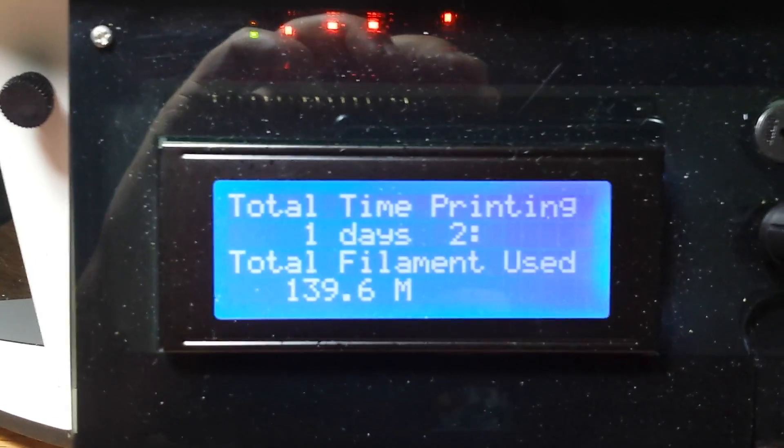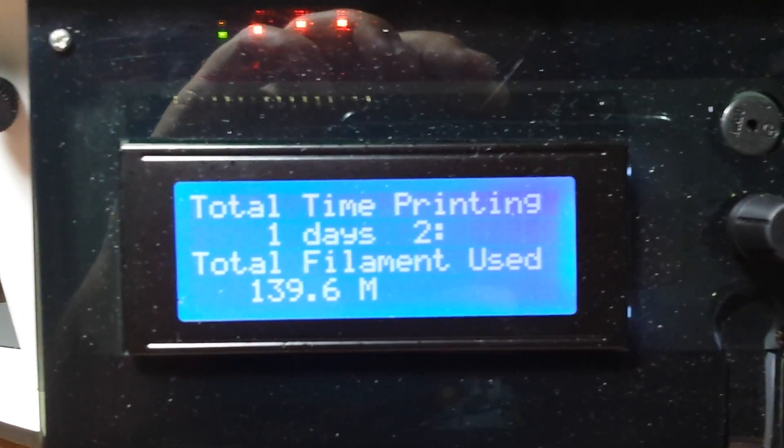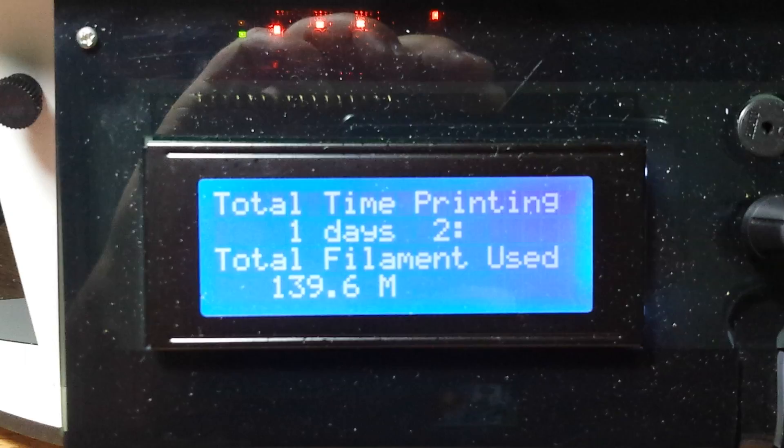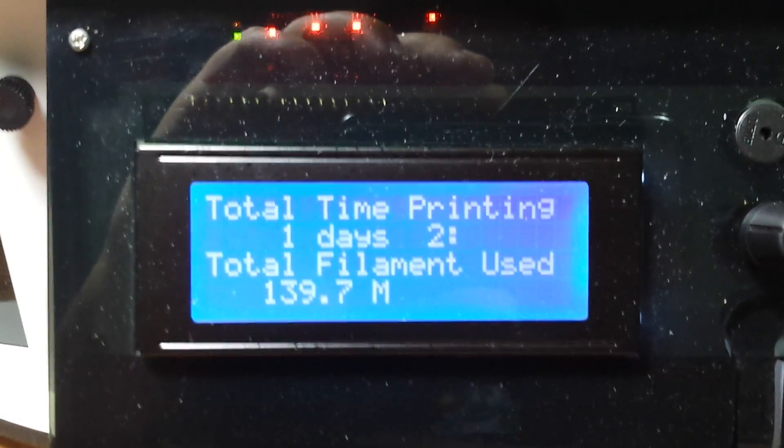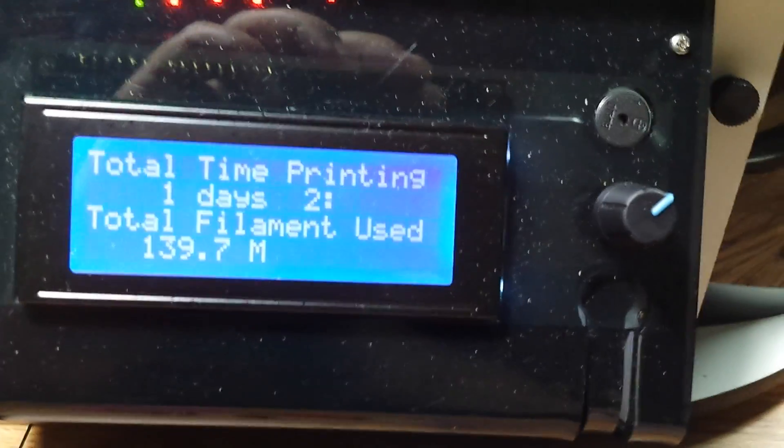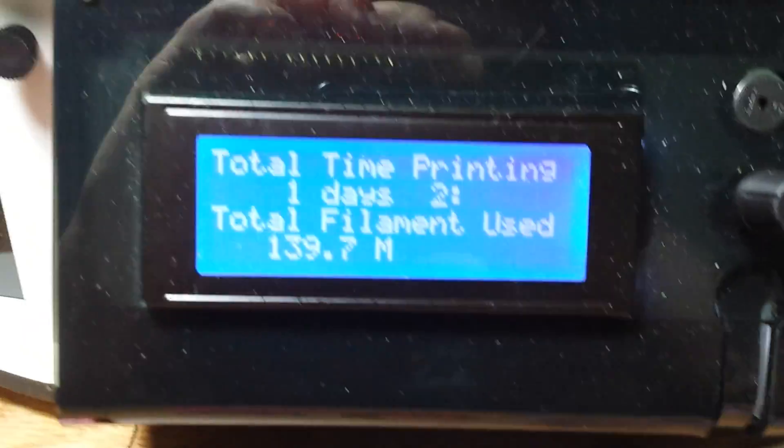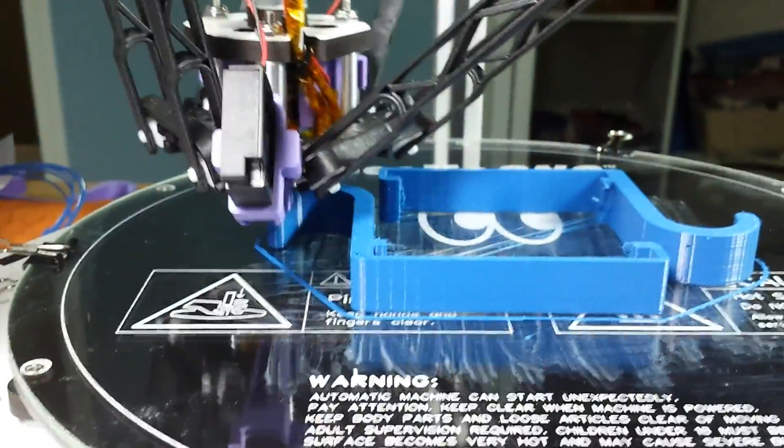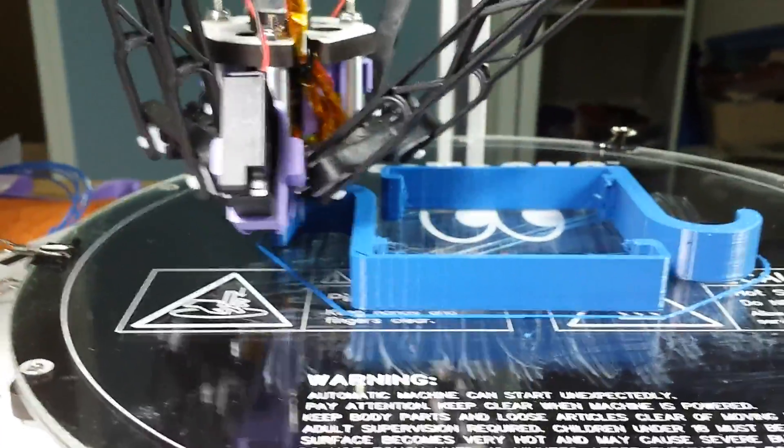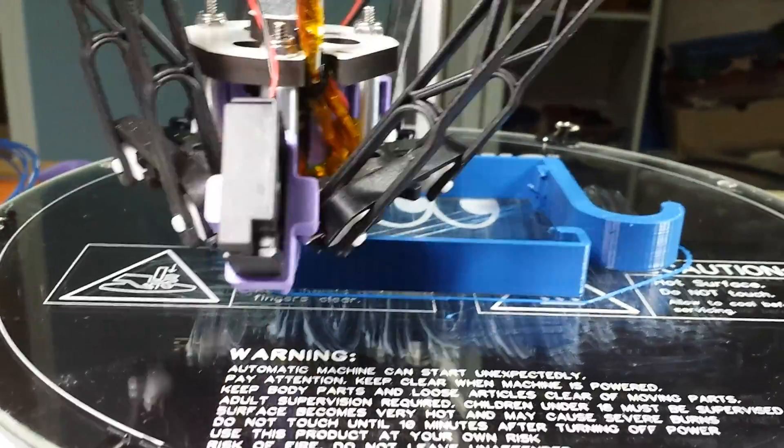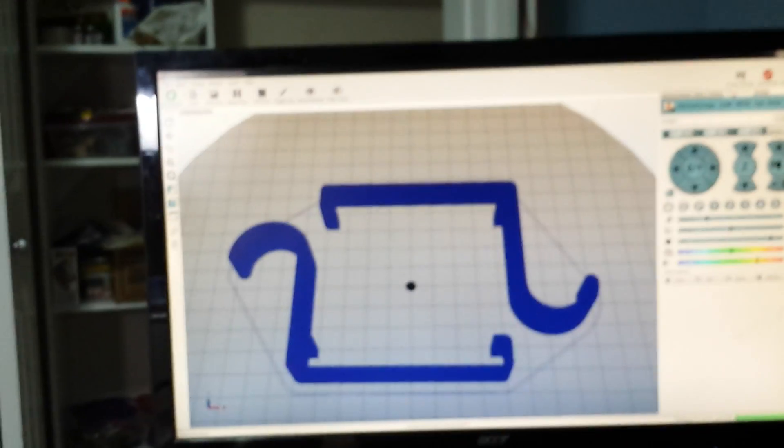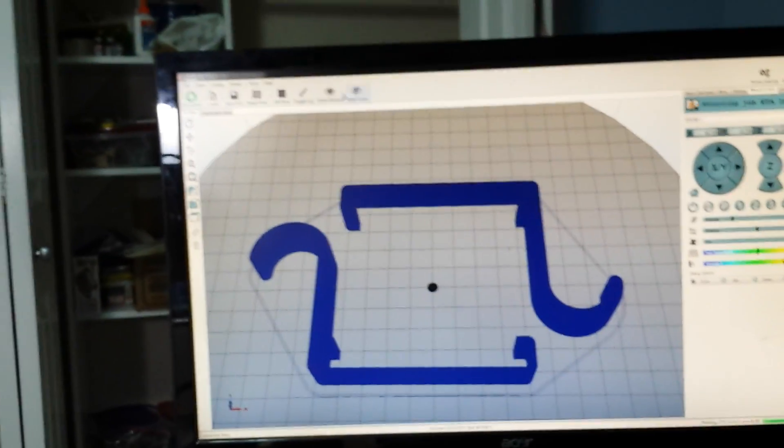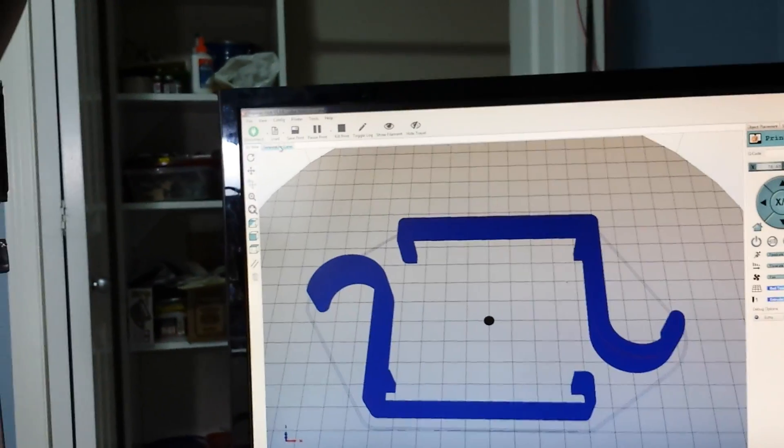But I haven't had any actual failed prints. Just, like I said, just the ones that I killed because I wanted to look. And so they registered as failed in Matter Control. You have a really nice history in there. We're on the last layer.